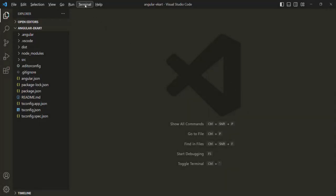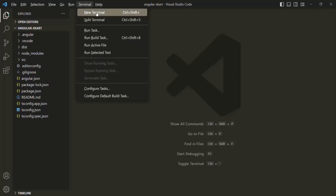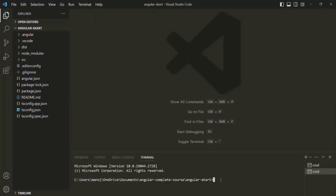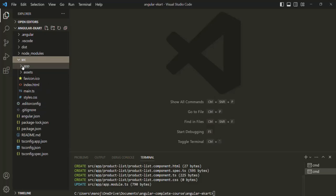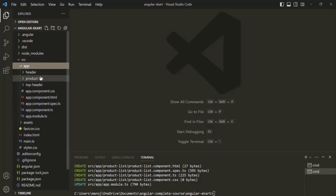Before we do that, let's create a new component. I'll open the terminal and create a component called product list. To create a component using Angular CLI, we can use the ng generate command. Here we want to generate a component and call it product list. Let's press enter and wait for this command to complete. The command has been executed, and if we go to the app folder, there we should have one more folder called product list.